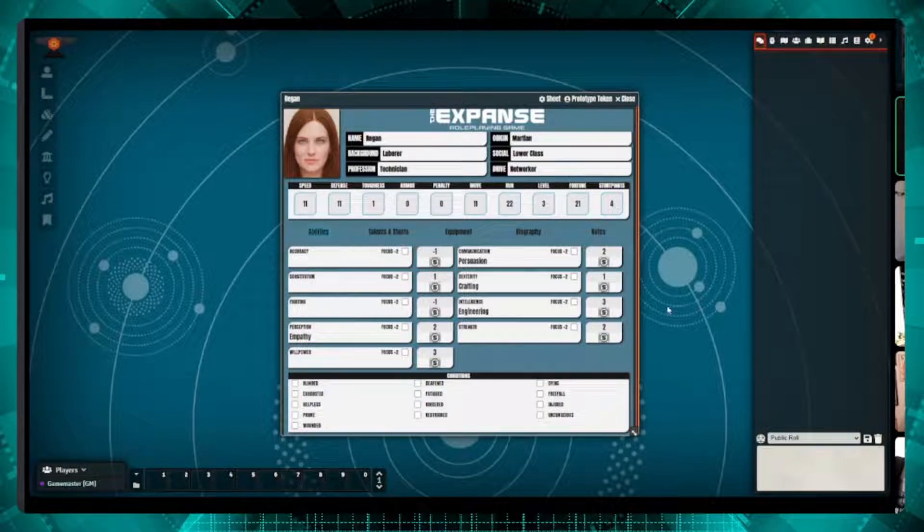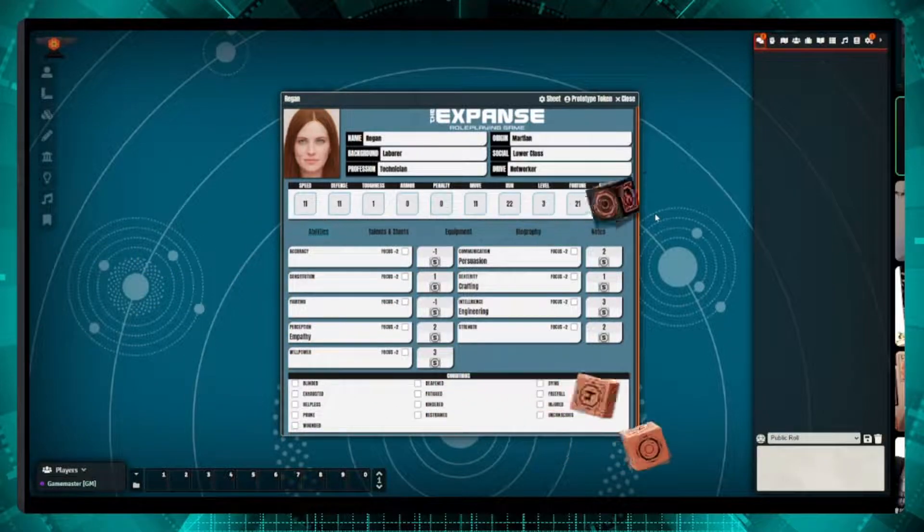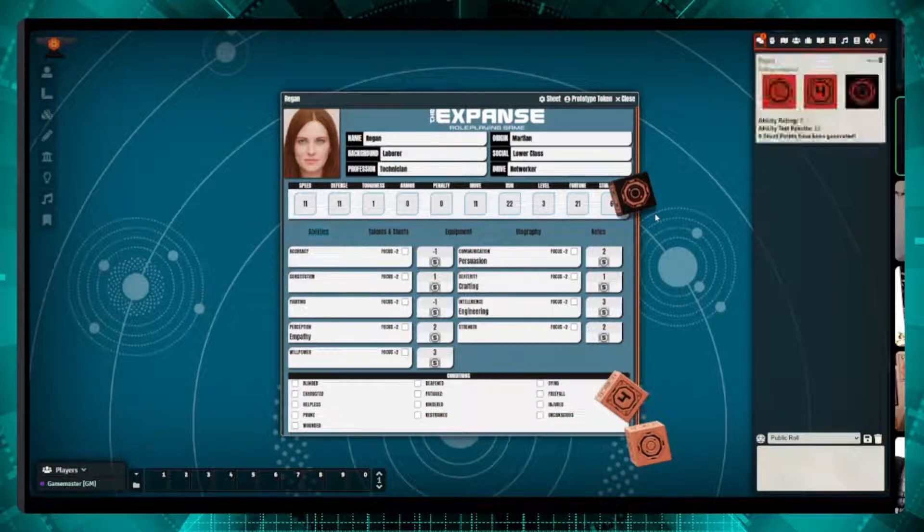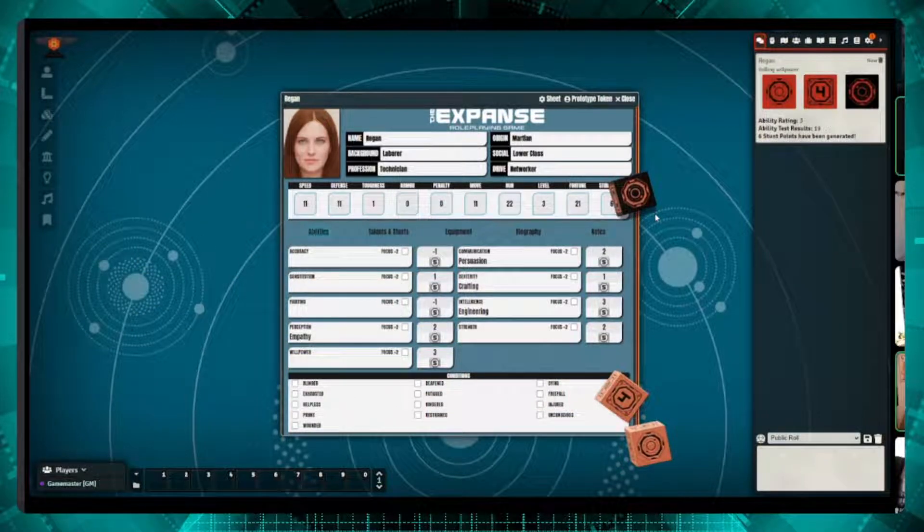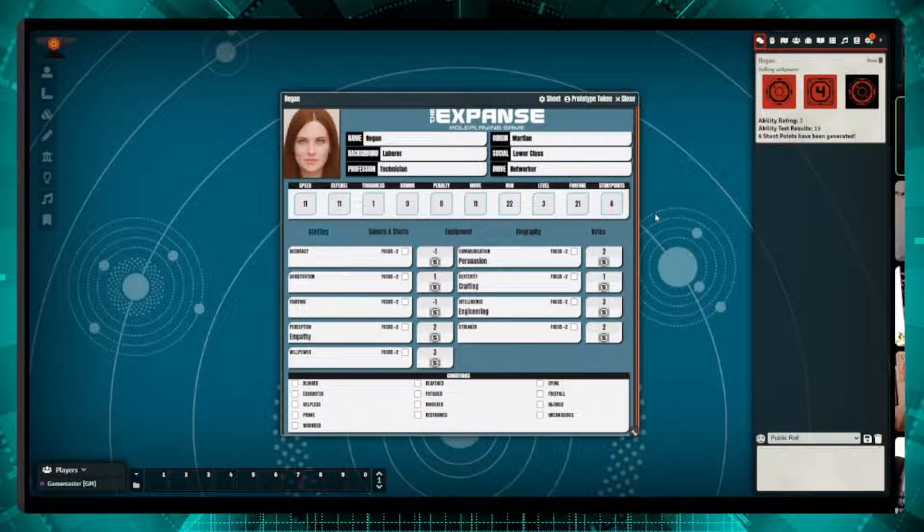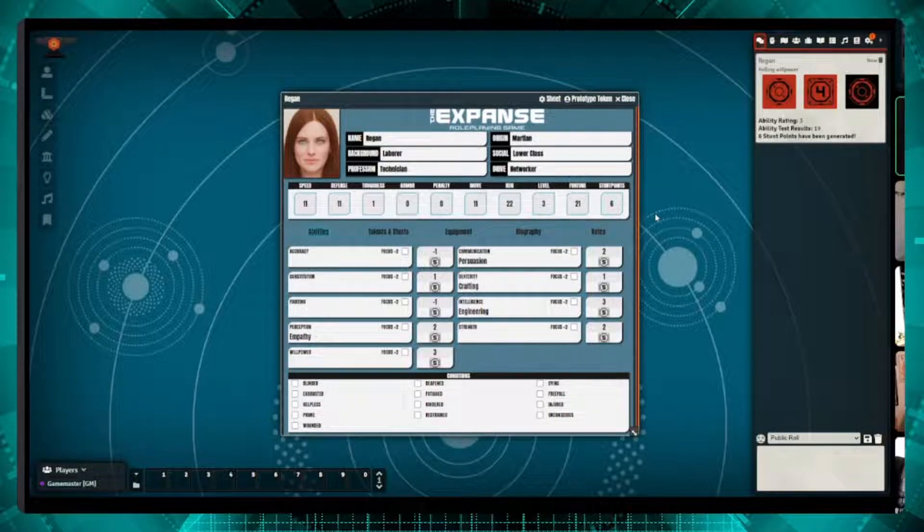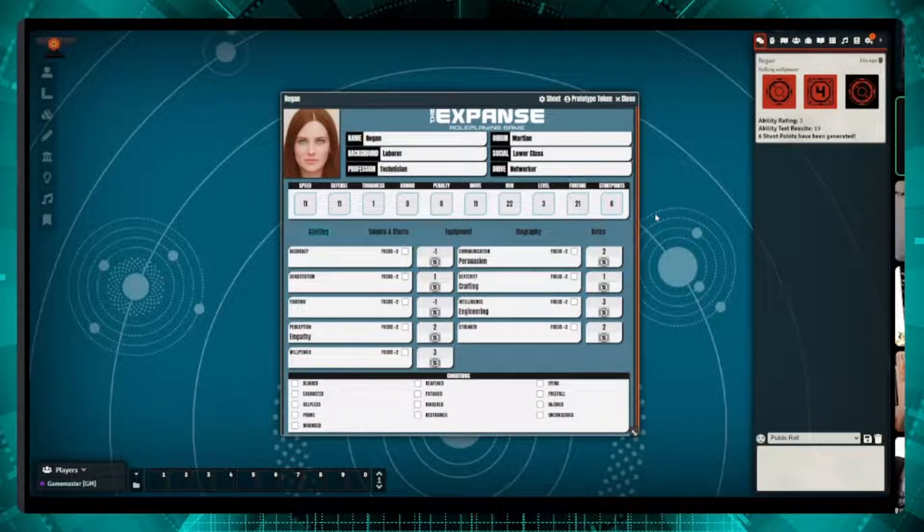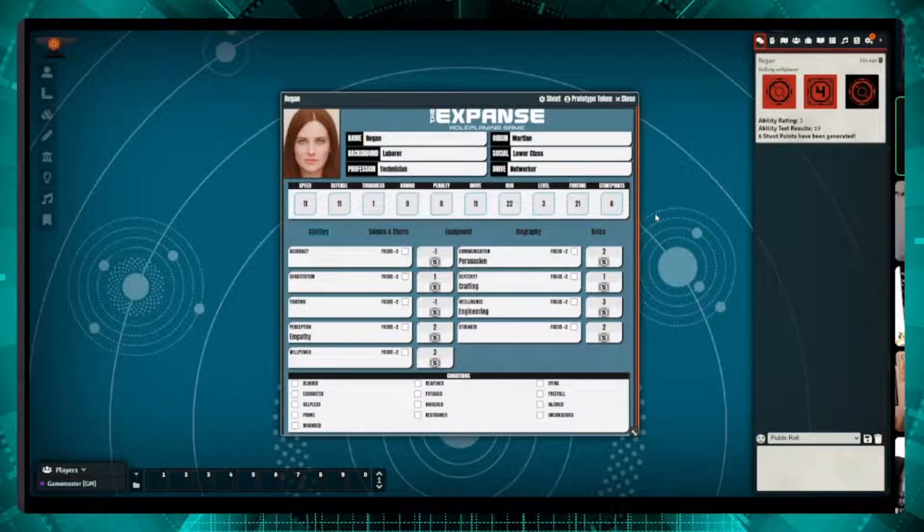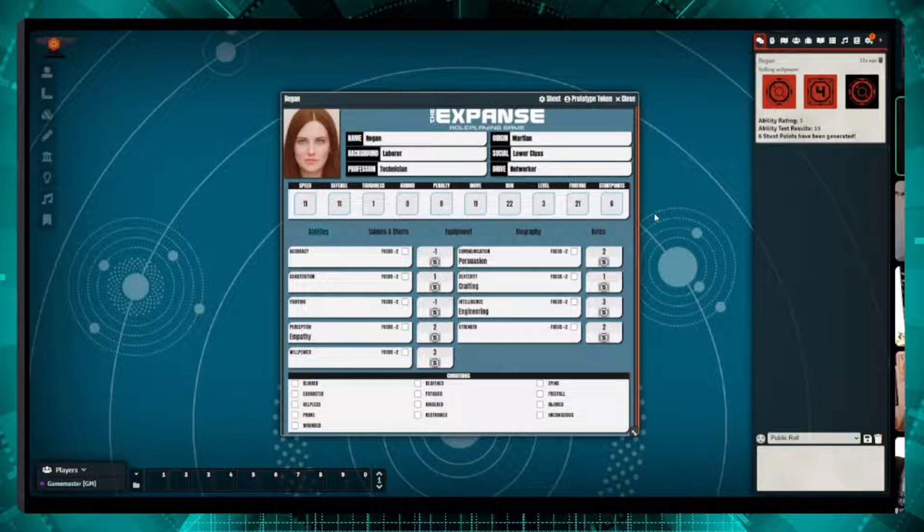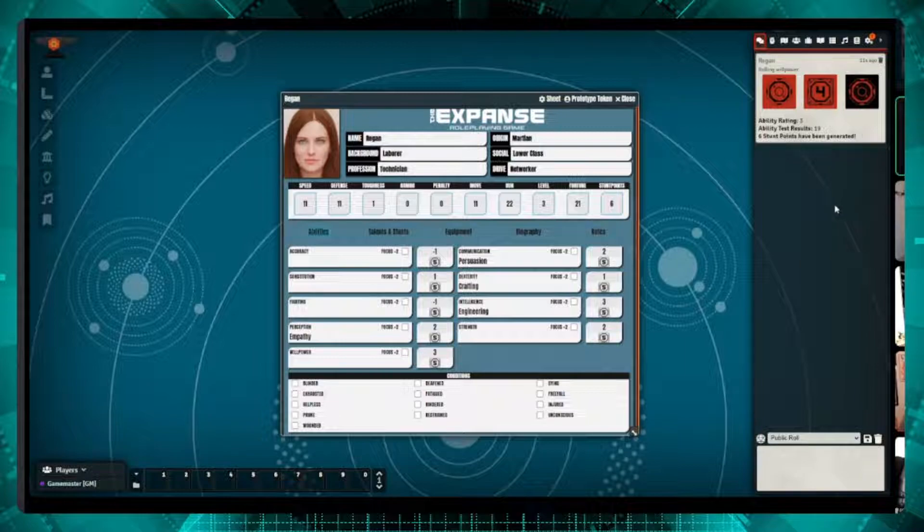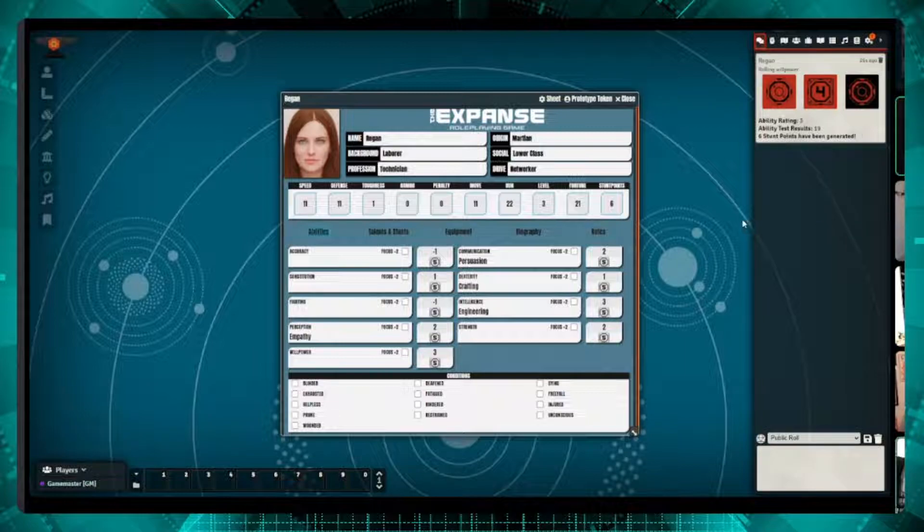we have a feature on the Foundry which is called Dice So Nice, which gives us 3D dice. So at launch, you have access to all the dice that we have available for purchase on the Green Ronin website. So this was the dice from the Kickstarter, and you can change these to any of the eight different choices that you want. So you have your two different versions for Earth, Mars, the Belt, and the Protogen dice. And as you can see, I did hit six stunt points, so now I know that I can do some pretty funky things with the AGE system.